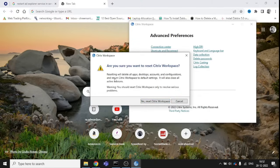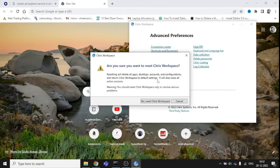Just click on this, and yes, Reset Workspace. You can see resetting will delete all apps, desktops, accounts, and configurations.